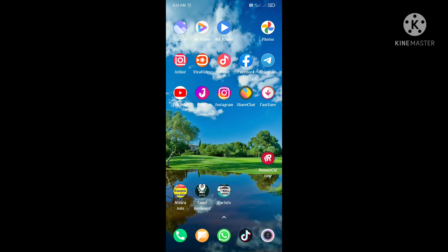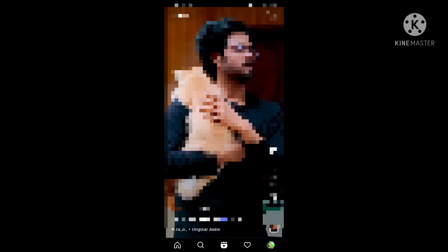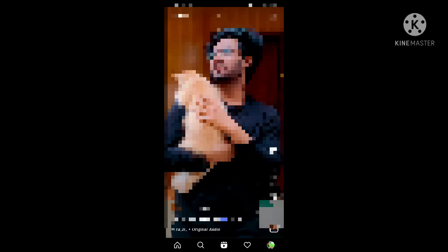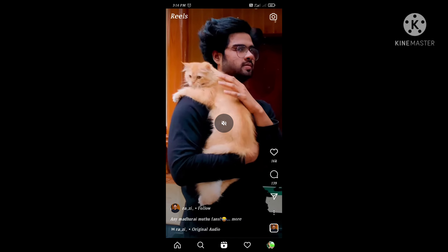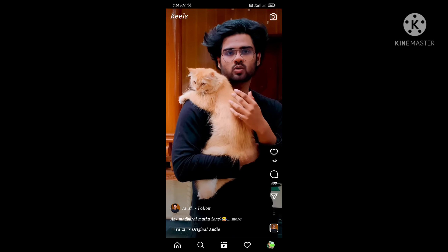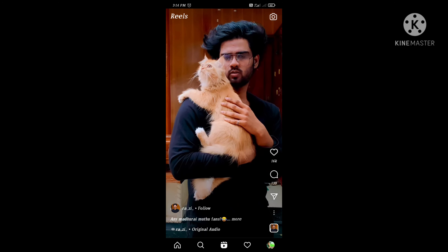Let's open the update. Let's open the Reels. Let's open the GTA and open the video.